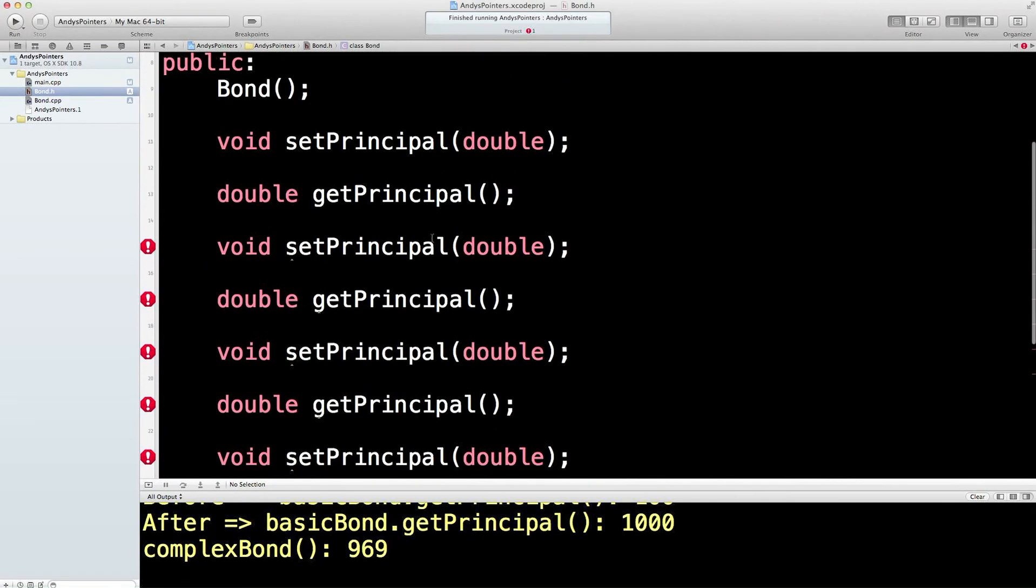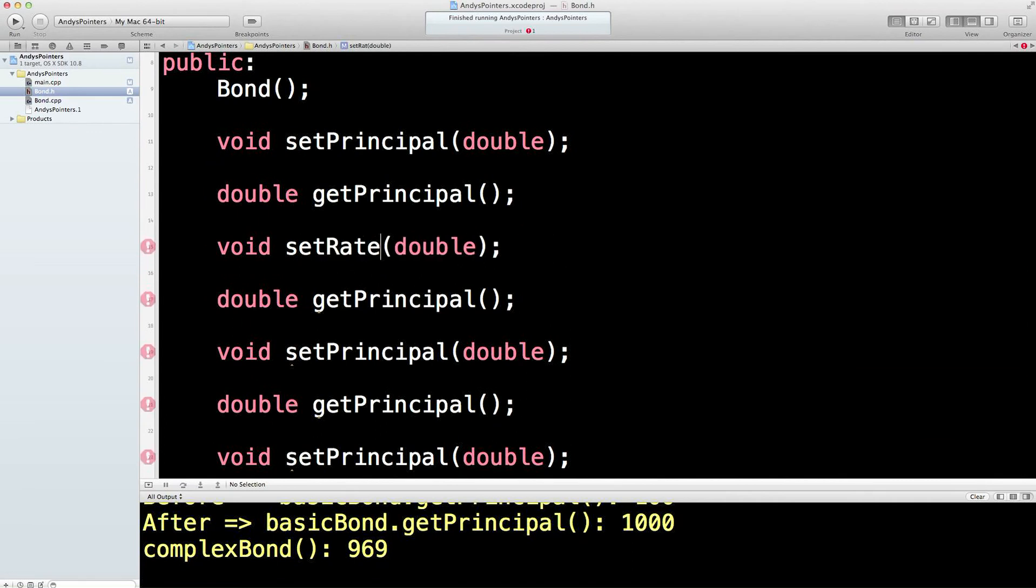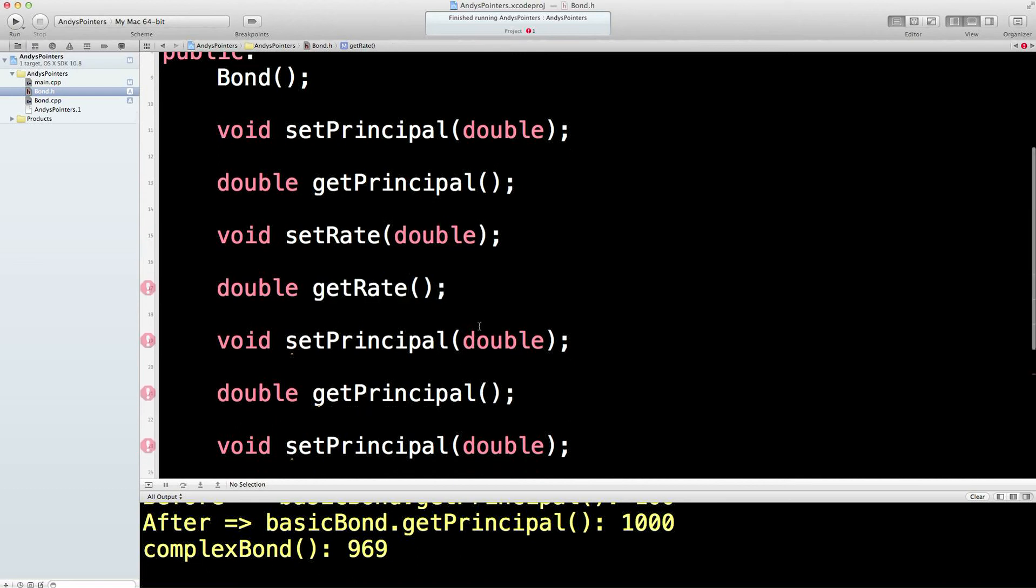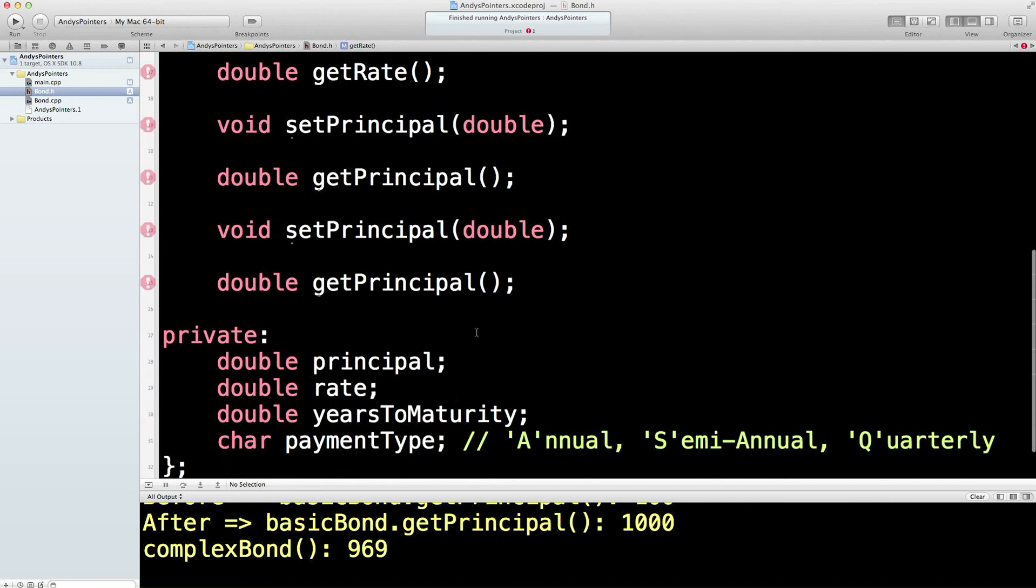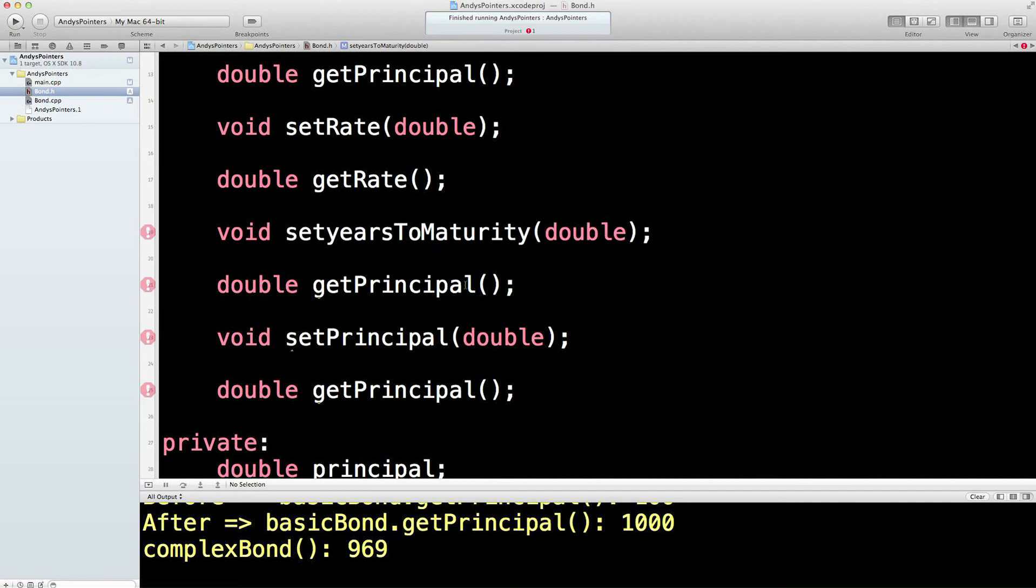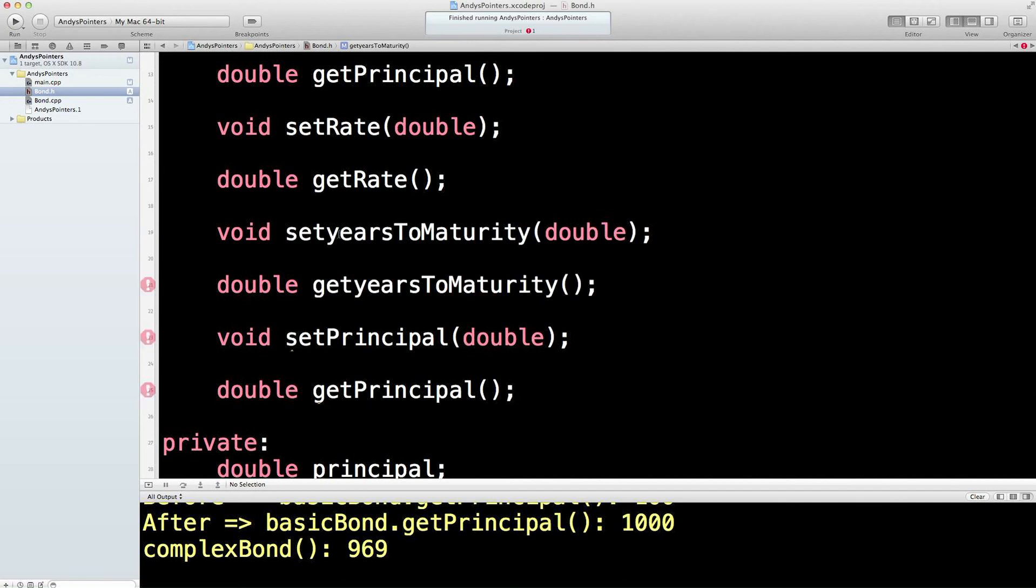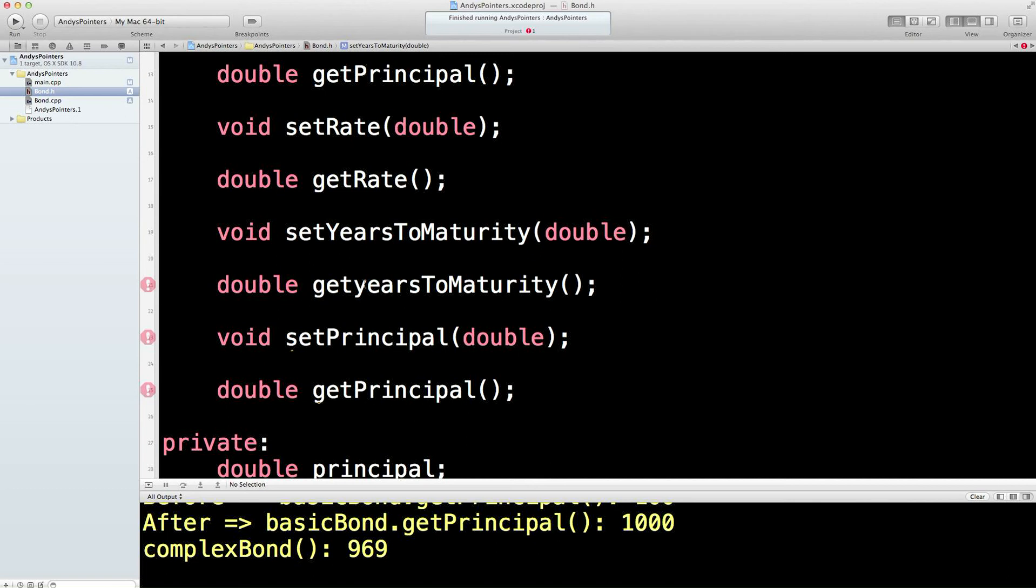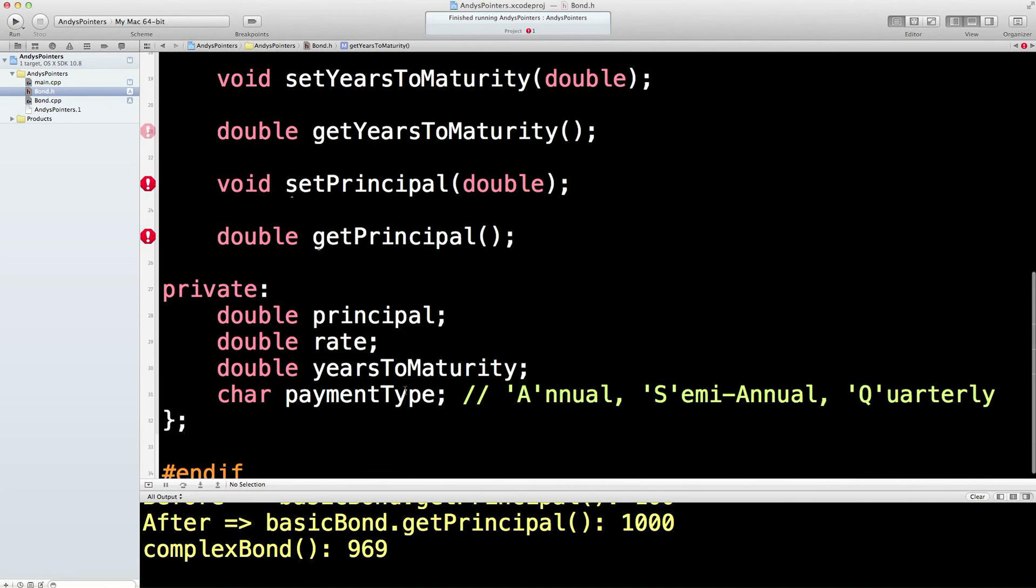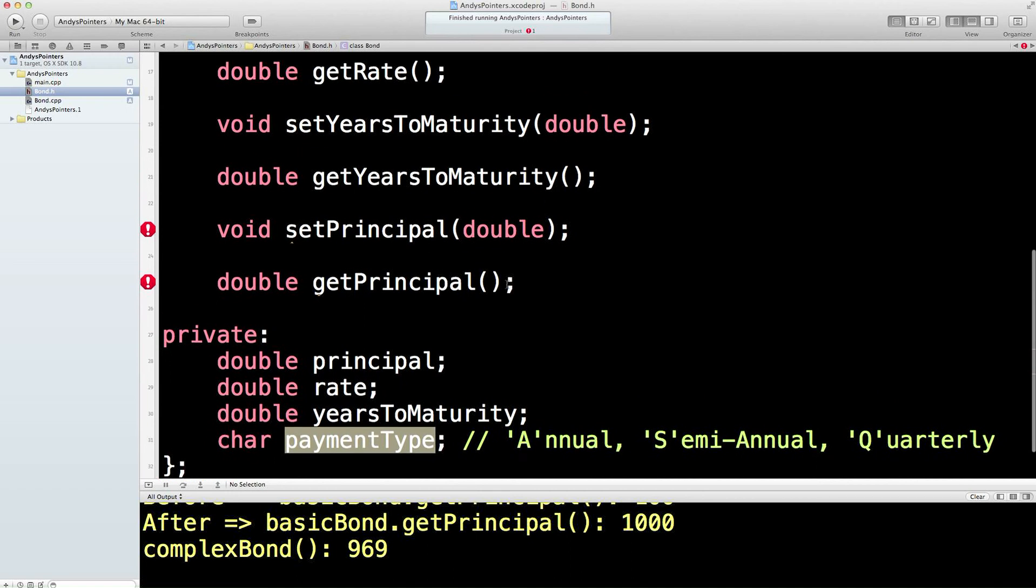So this would be rate. It is a double thankfully, which is nice. Years to maturity. So we'll set years to maturity and we'll get years to maturity, capitalize that to a Y.